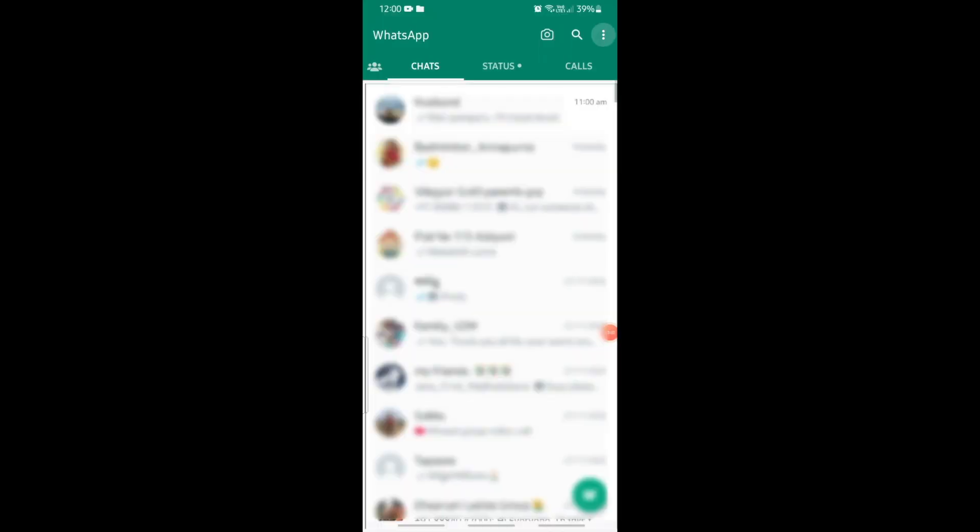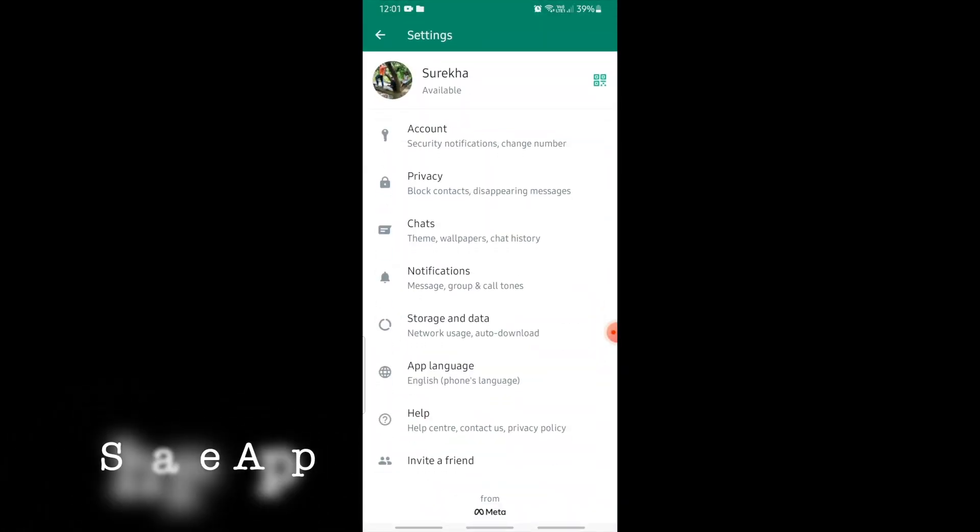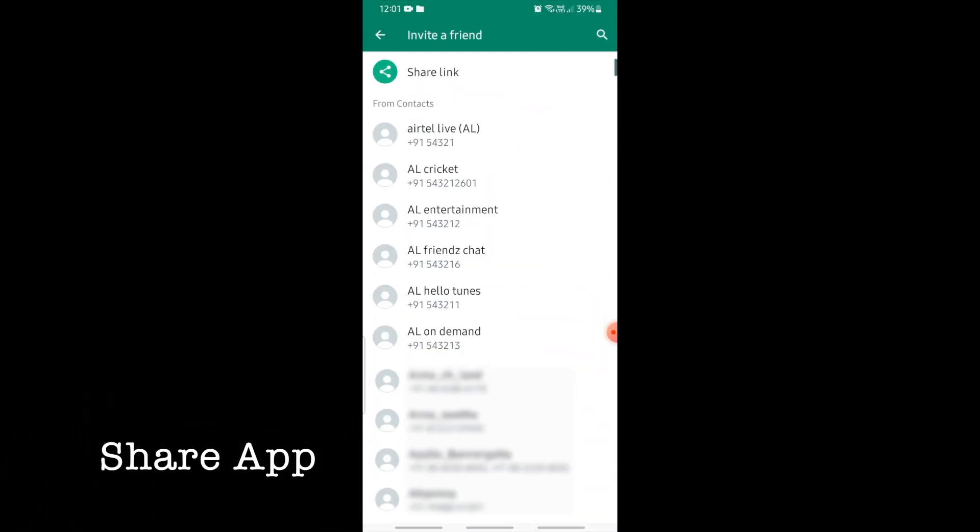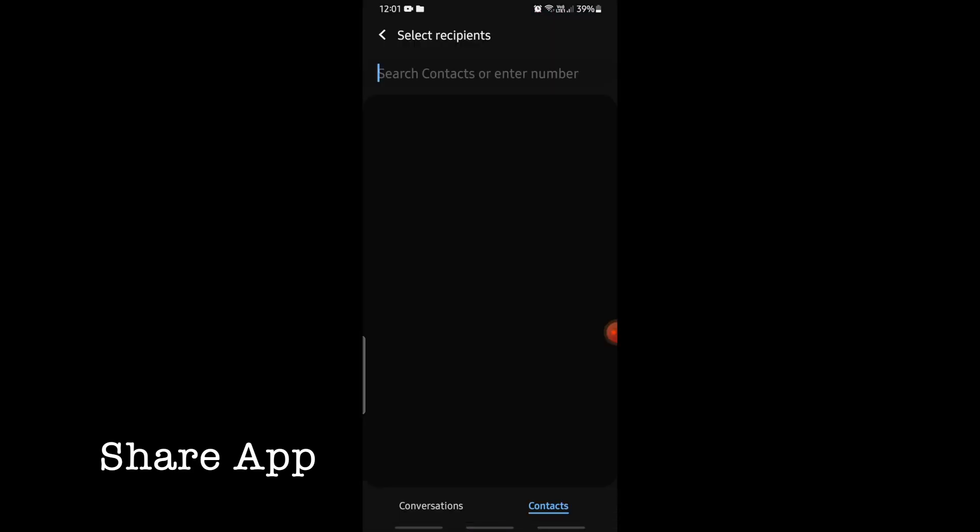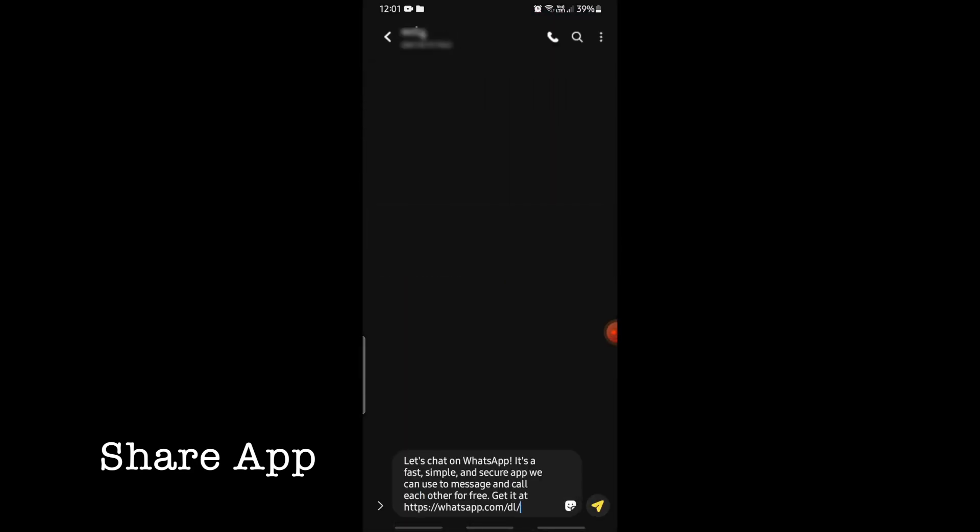Hello friends, in this video I am going to show you how to implement share app functionality in Android applications. This share app feature is nothing but recommending the application by sharing the app link.